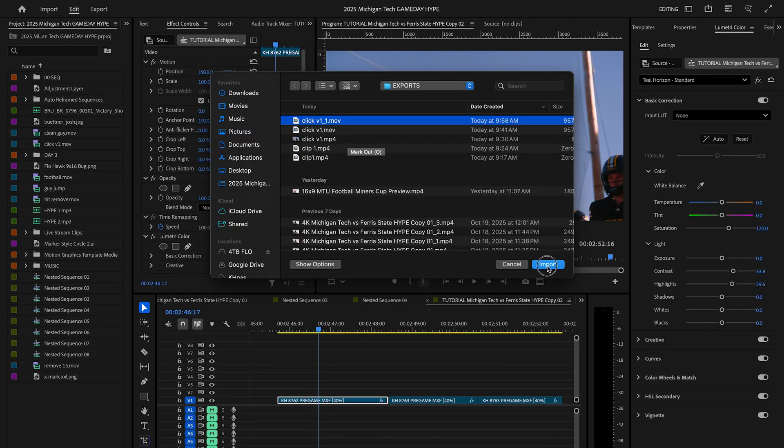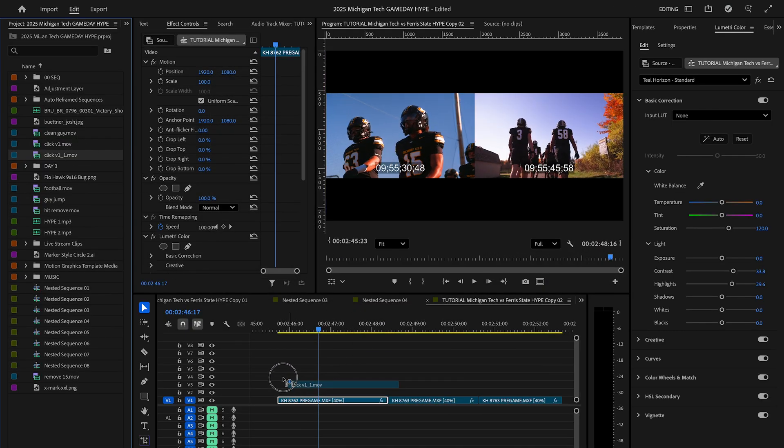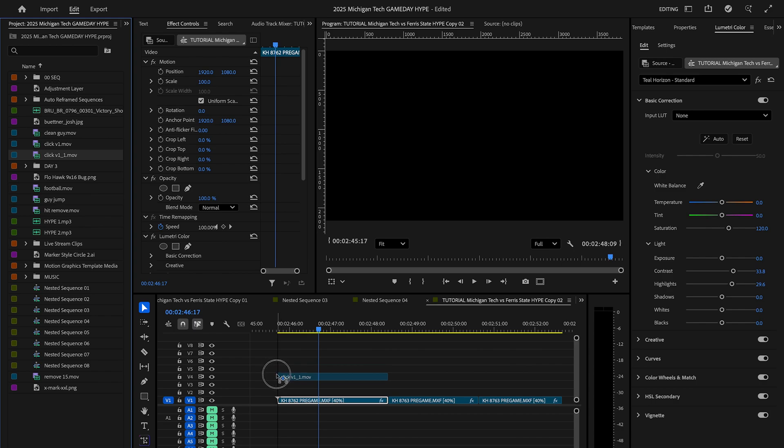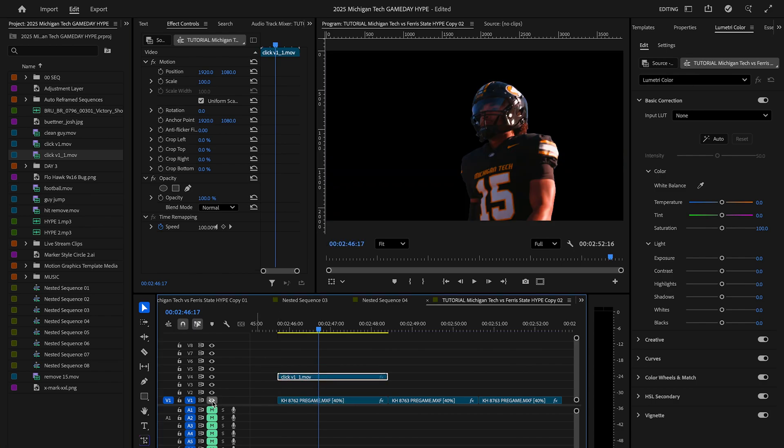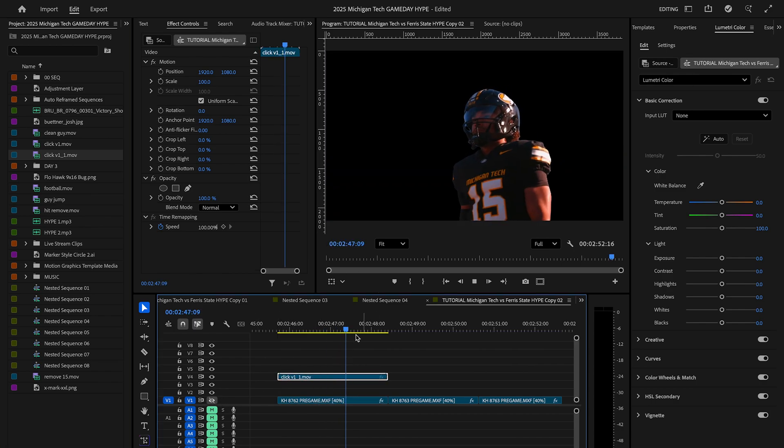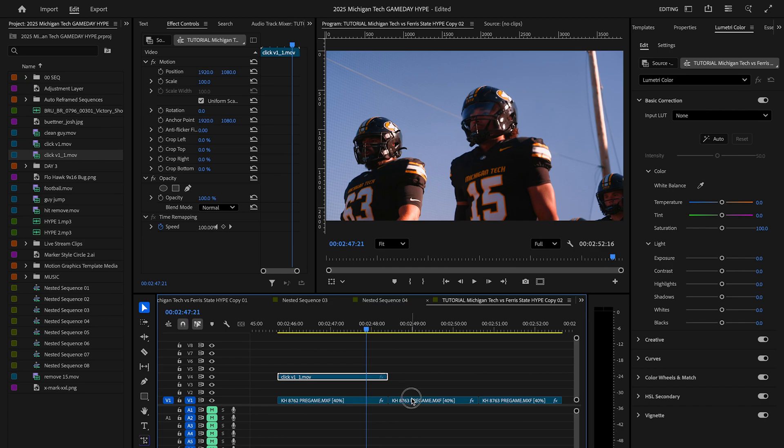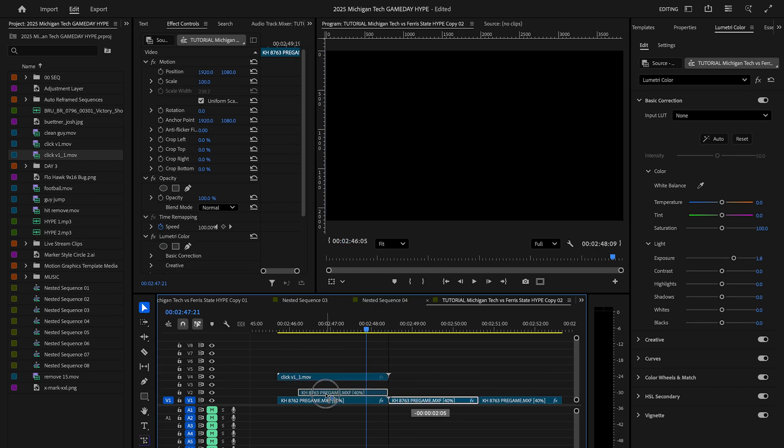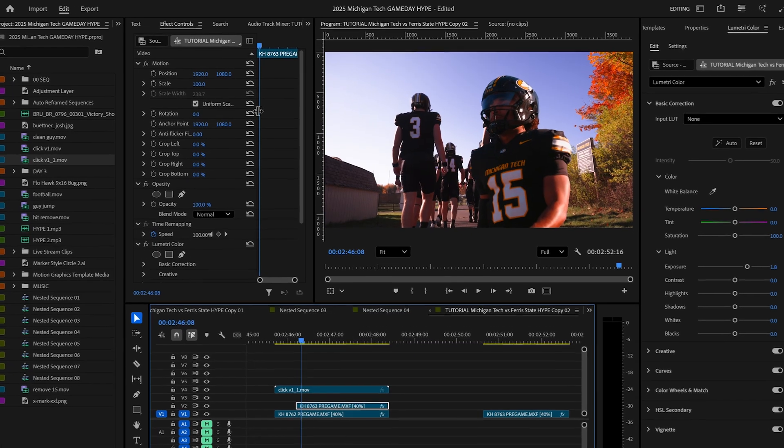Now back in Premiere, let's import our exported video and drag that on top of our clip right here. As you can see, it is a transparent video, so now anything that we drag beneath this will essentially show our player that we masked out.